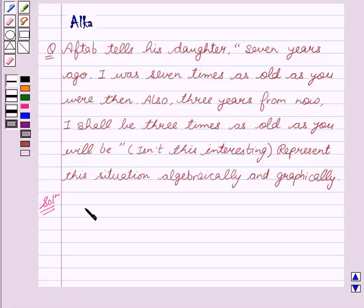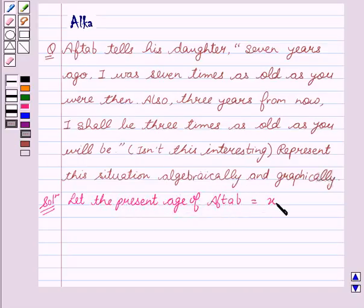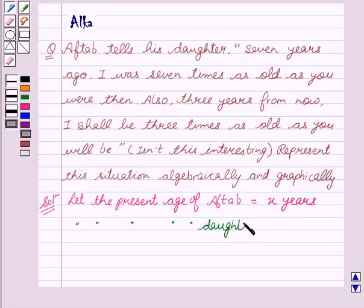Now let's start with the solution. From the question, we see that there are two unknowns: Aftab's age and his daughter's age. So, first of all, let us assume their ages. Let the present age of Aftab equal to x years, and let the present age of daughter equal to y years.